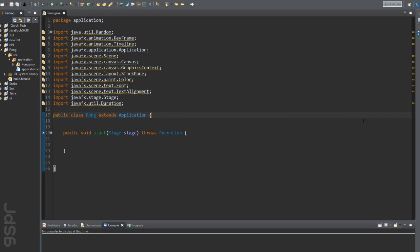We are now in Eclipse. I have already prepared the JavaFX class. If you have never used JavaFX before or have not installed it yet, check out my video about it.